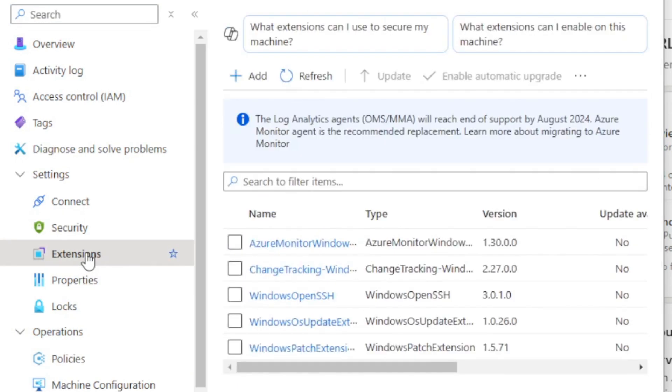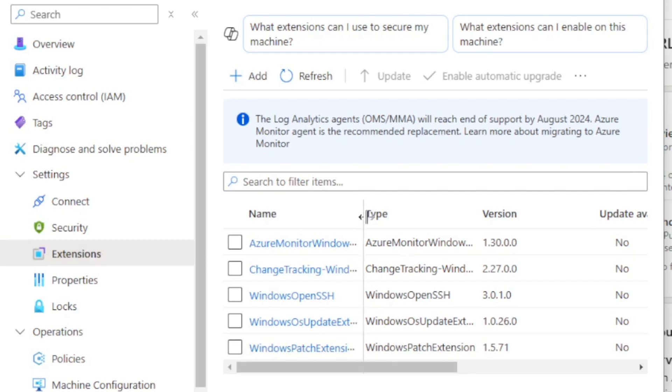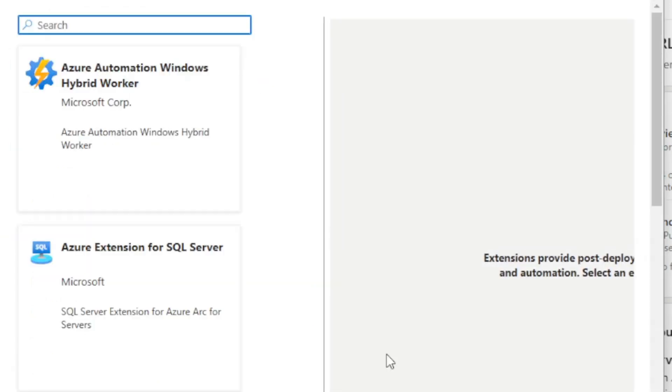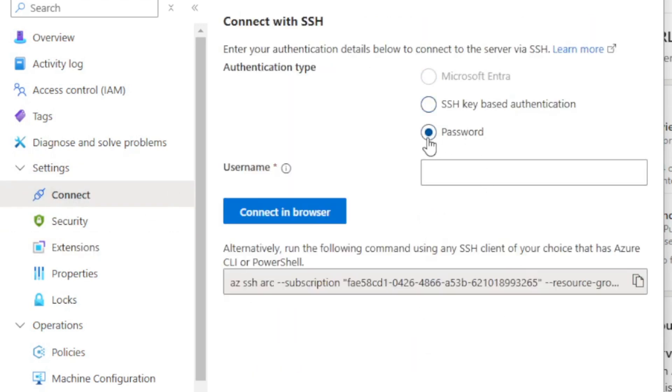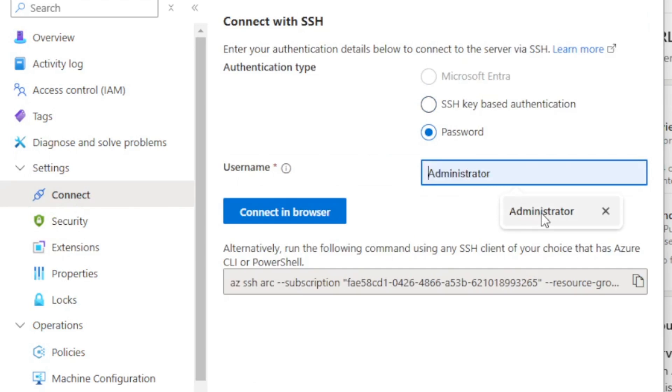Being able to deploy extensions to these servers is definitely a powerful capability. One particularly impactful management feature is Windows OpenSSH. To add an extension, you come here, choose the extension you want to deploy. The OpenSSH for Windows extension allows you to do direct command-line control of these machines. If I go to Connect and choose the password method, I can connect directly in the browser — this gives me command-line access to my server, all done through a secure connection over the Arc agent on that server.